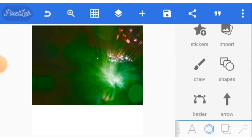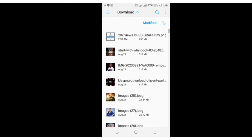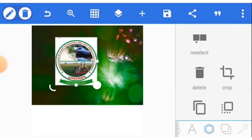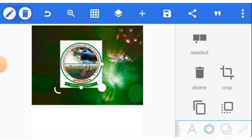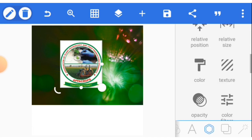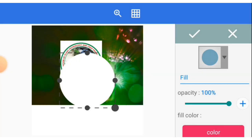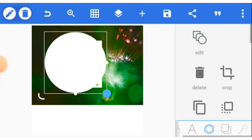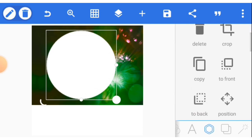Now let's input our logos for the association. We need to readjust the shape of the logo — I need a circular dimension, so I'll create a circular shape to place it on. Then take it to the back.